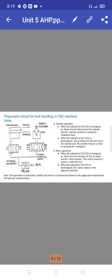When the solenoid of the 4x2 DCV is energized, air flows into the blind end of the cylinder and the cylinder extends to clamp the workpiece or tool. When the solenoid of the 4x2 valve is de-energized, air flows into the rod end of the cylinder and the cylinder retracts, unclamping the workpiece. This completes the cylinder operation.